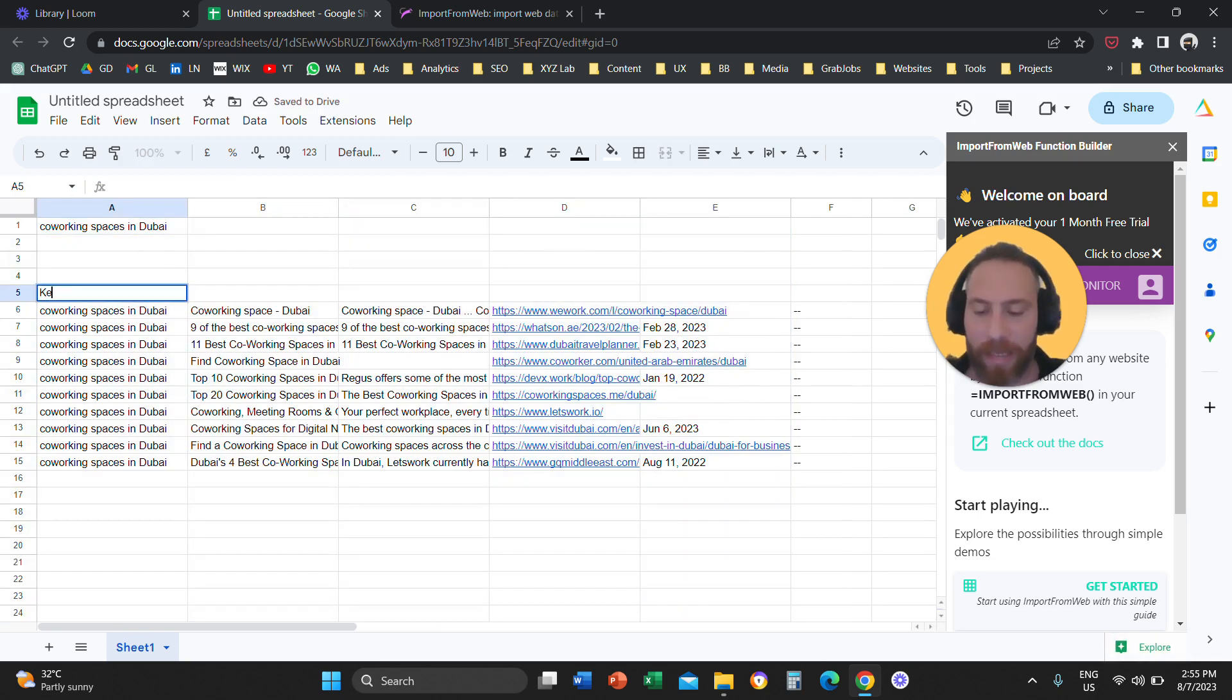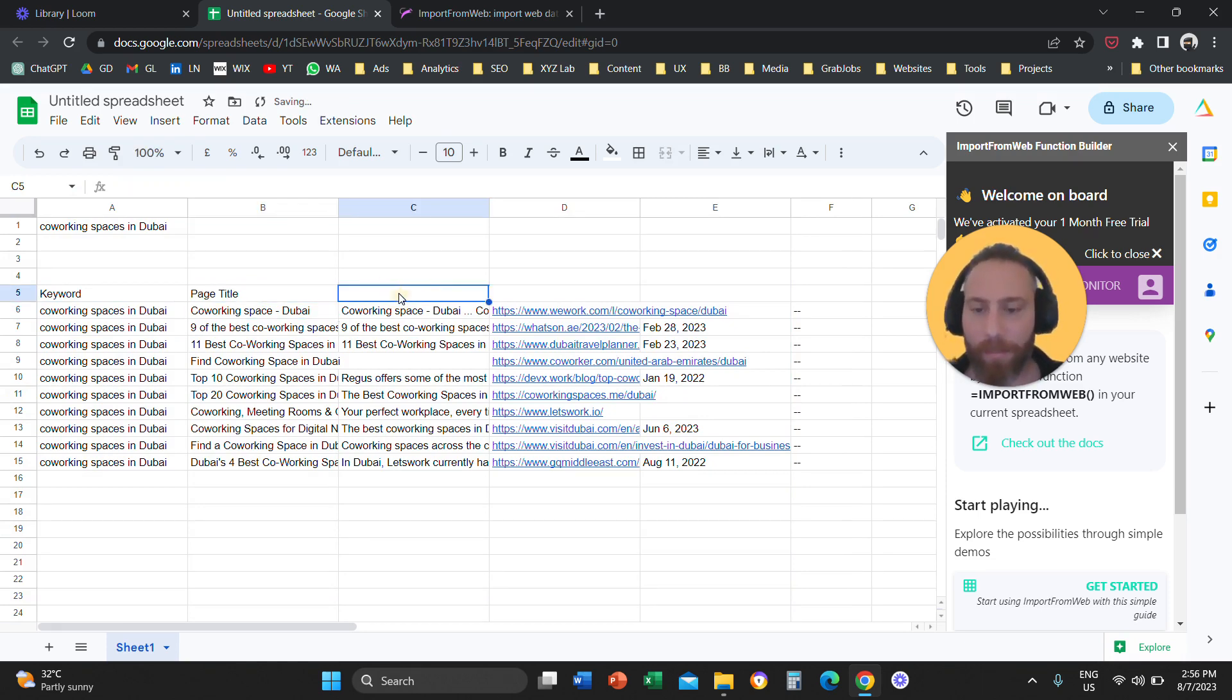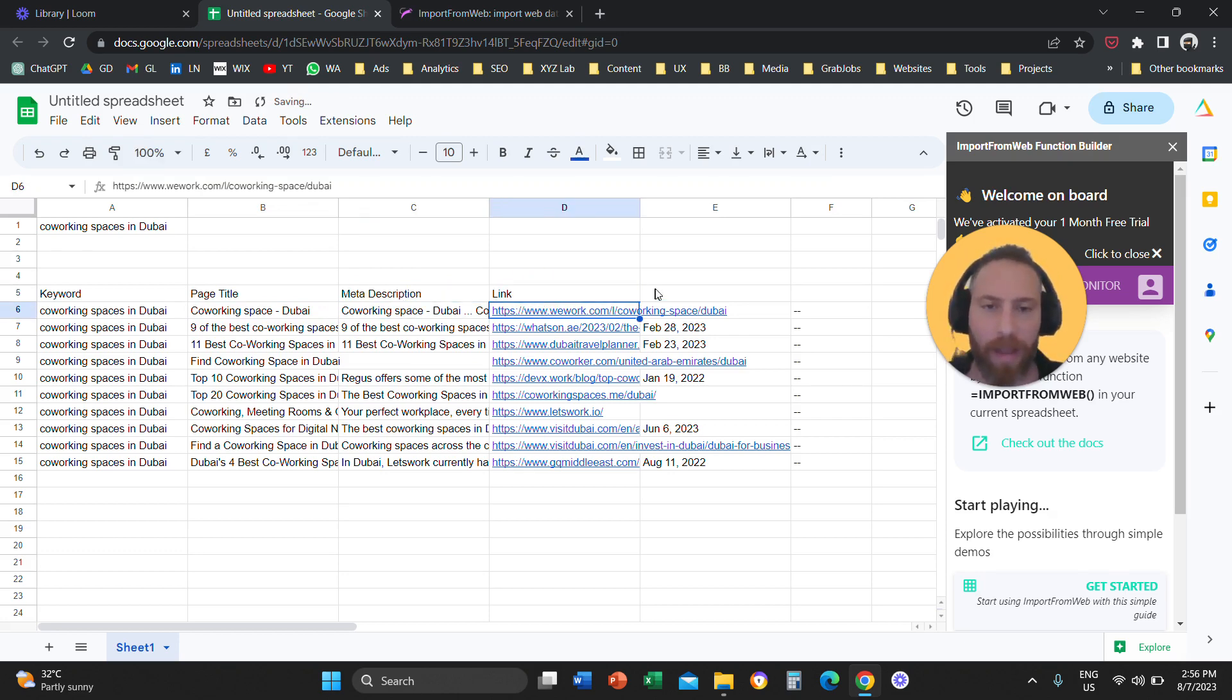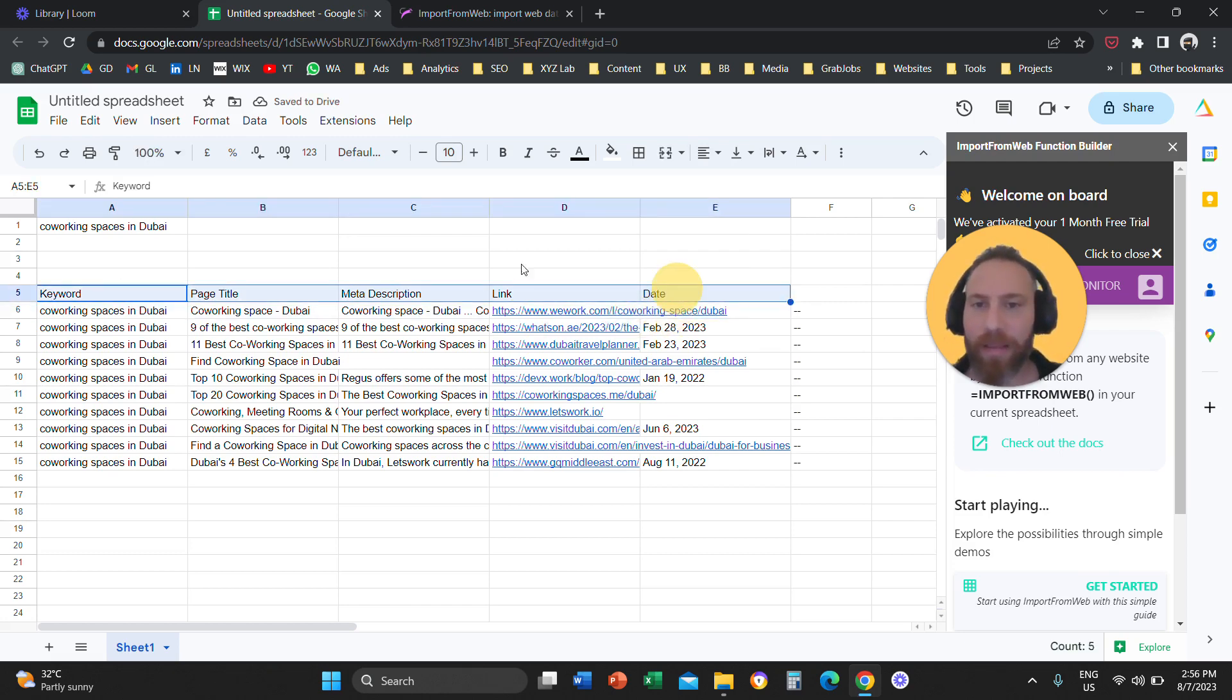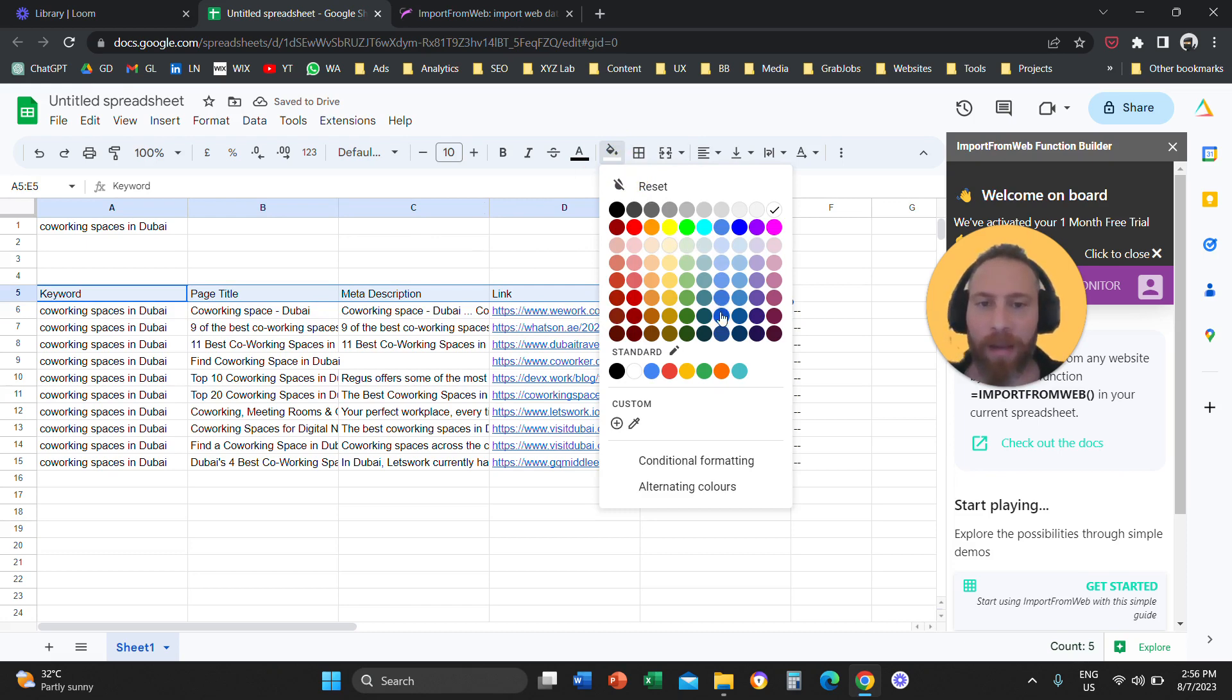this is the keyword column. This is the page title column. This is the meta description. This is the link of what is coming up on Google. And this is the date of when this result is published. So this is what this little formula is going to give you.